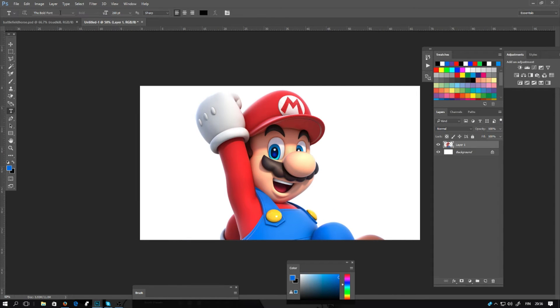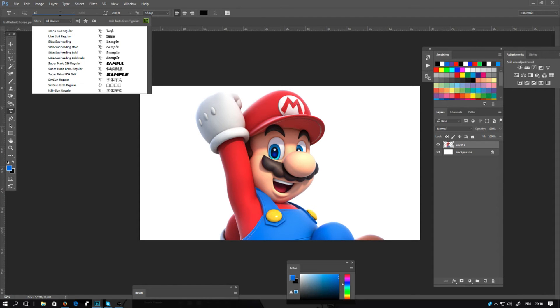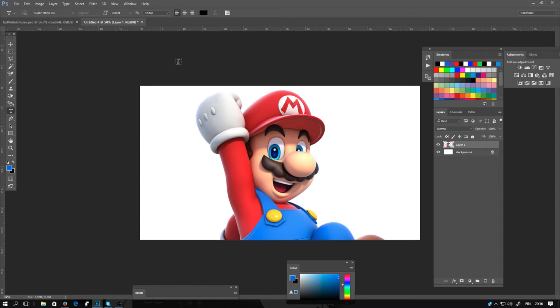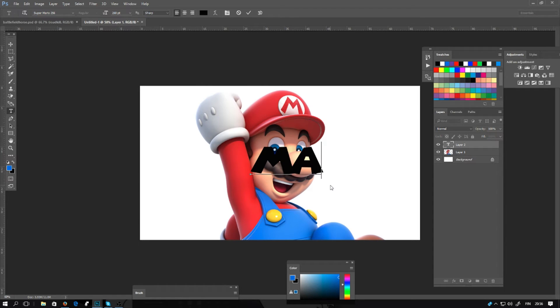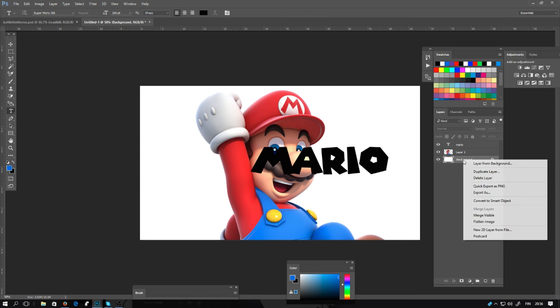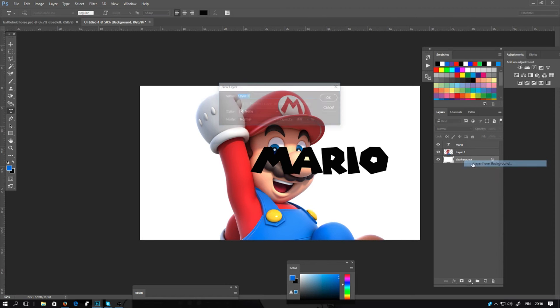And selecting the font. I'll be using the Super Mario font. Super Mario, there you go. I will add this font into the description so you can use it if you want.